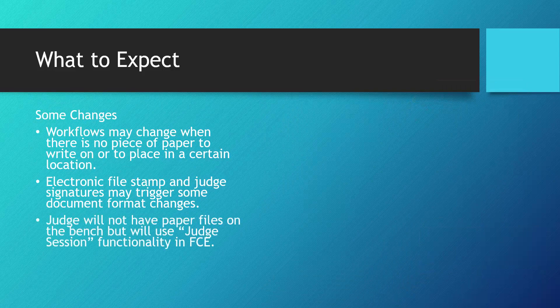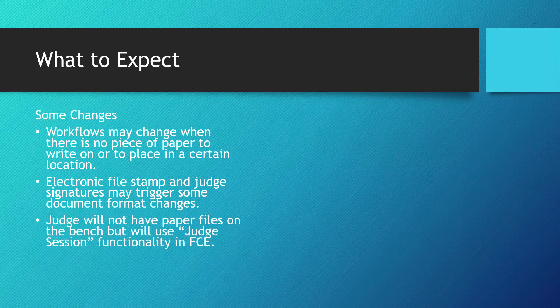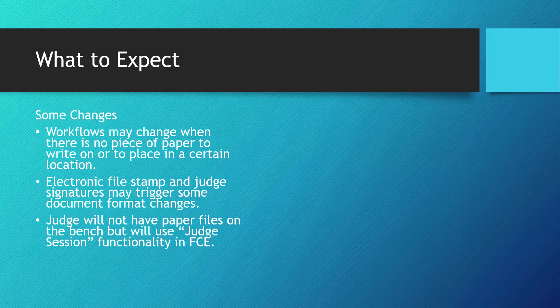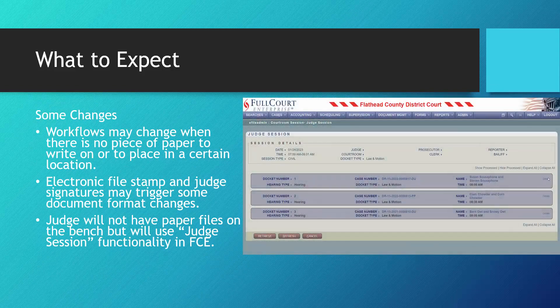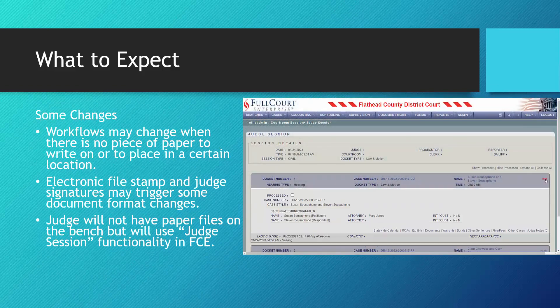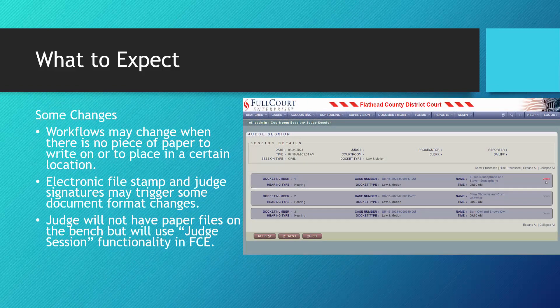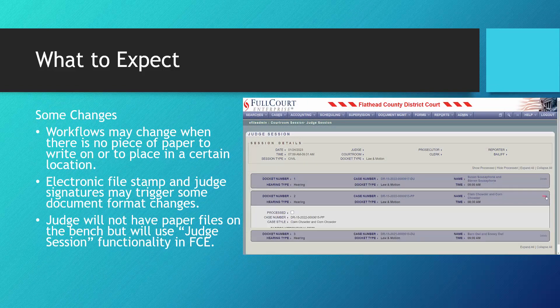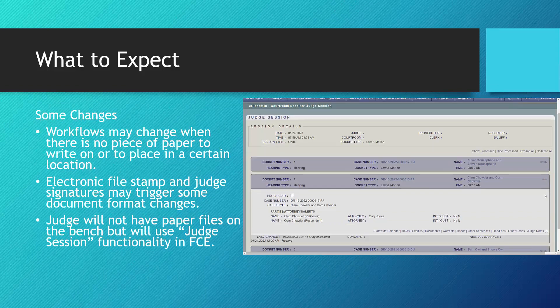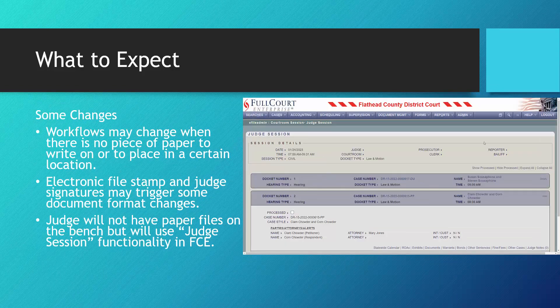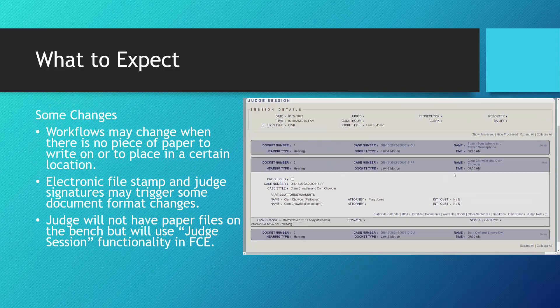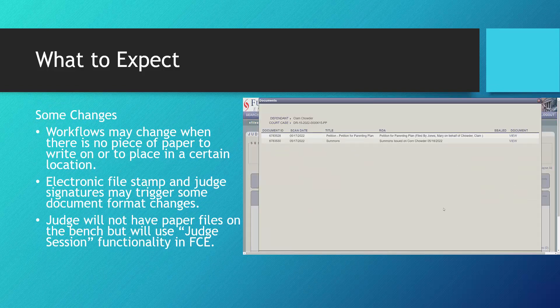As court records become electronic, judges will no longer have physical file folders on the bench. The judge session in FCE is used by judges to access electronic case records on the bench. This may take some getting used to, and we encourage judges to start using this ahead of time before having to rely solely on electronic case records.